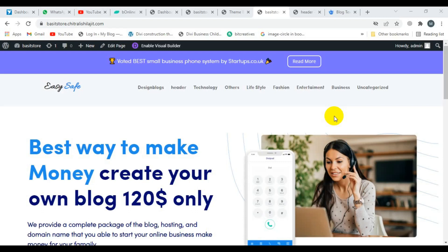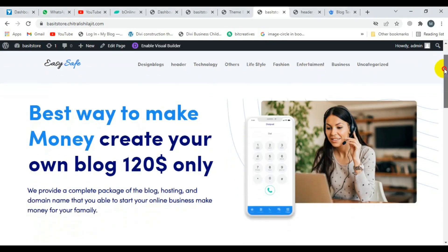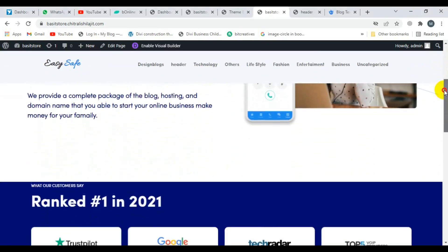Hi guys, welcome to the Freelancer Web Guru channel. Today I will create a sticky header in a Divi theme. I'm going to show a quick demo. Look at this header — this one is a top bar and this one is the main header.